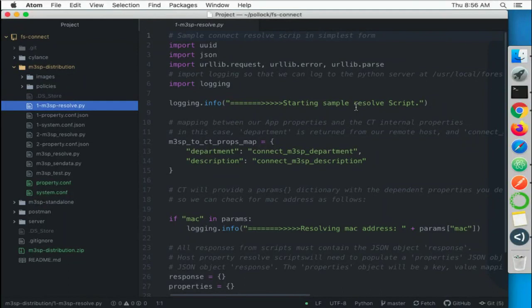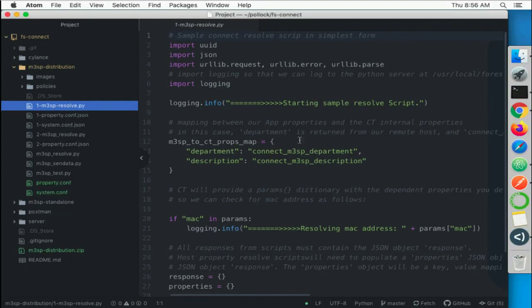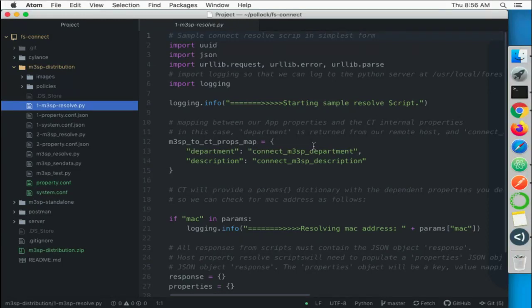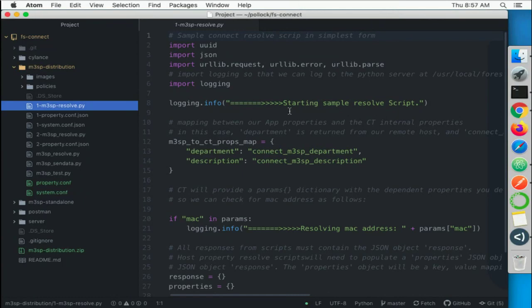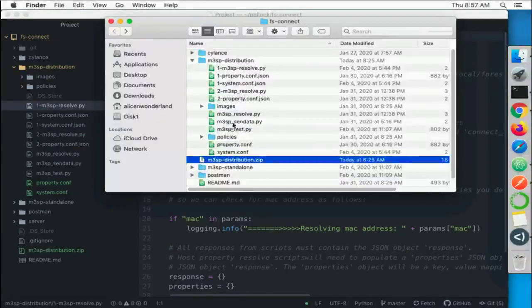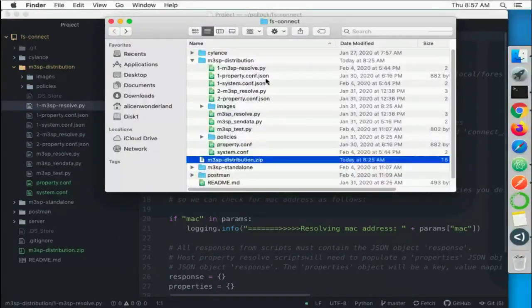Okay, switching back to our editor, you can see that I have included this script for you. It's in the one-dash-m3sb-resolve.python. And what we're going to do now is we're going to build a distribution with this script in it, we'll upload it, and then we're going to run it and see what happens in the debug.